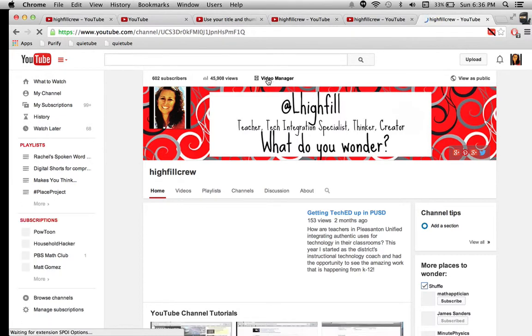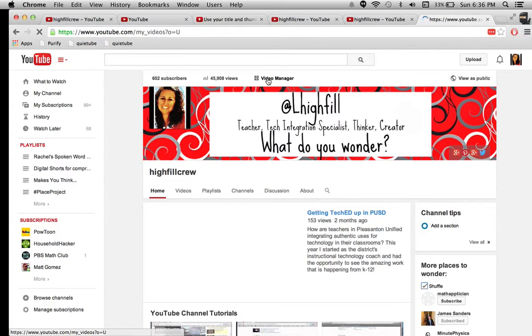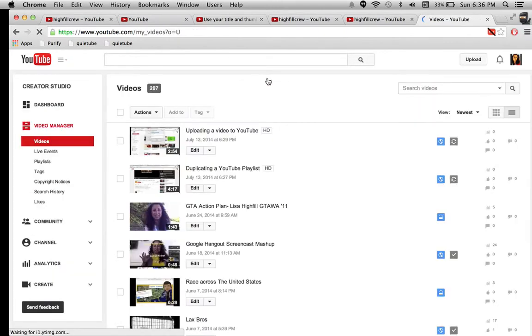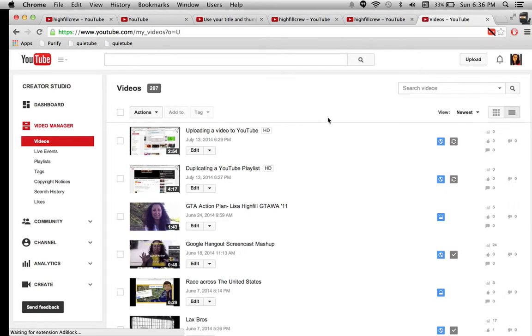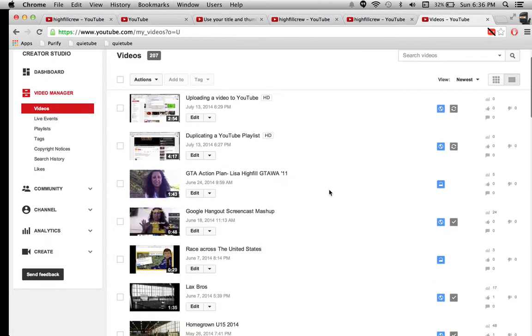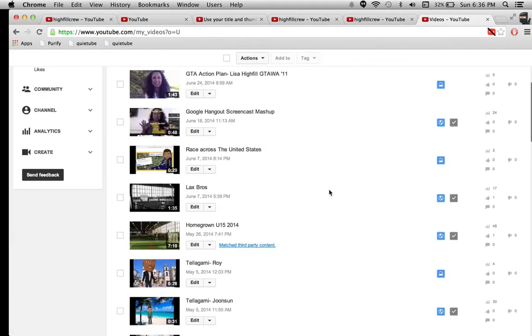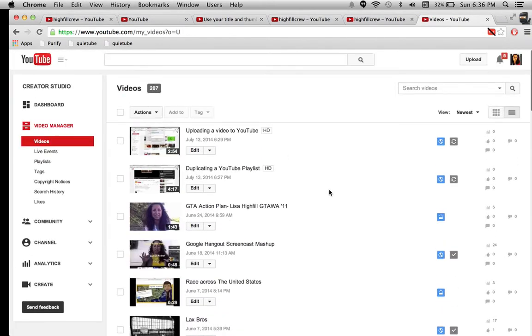It's right here in the center and it's called Video Manager. And so if you click on this right here, it's going to take you to all of the videos that you have personally uploaded. It's not ones that you've added that other people have made. These are the videos that I've made.